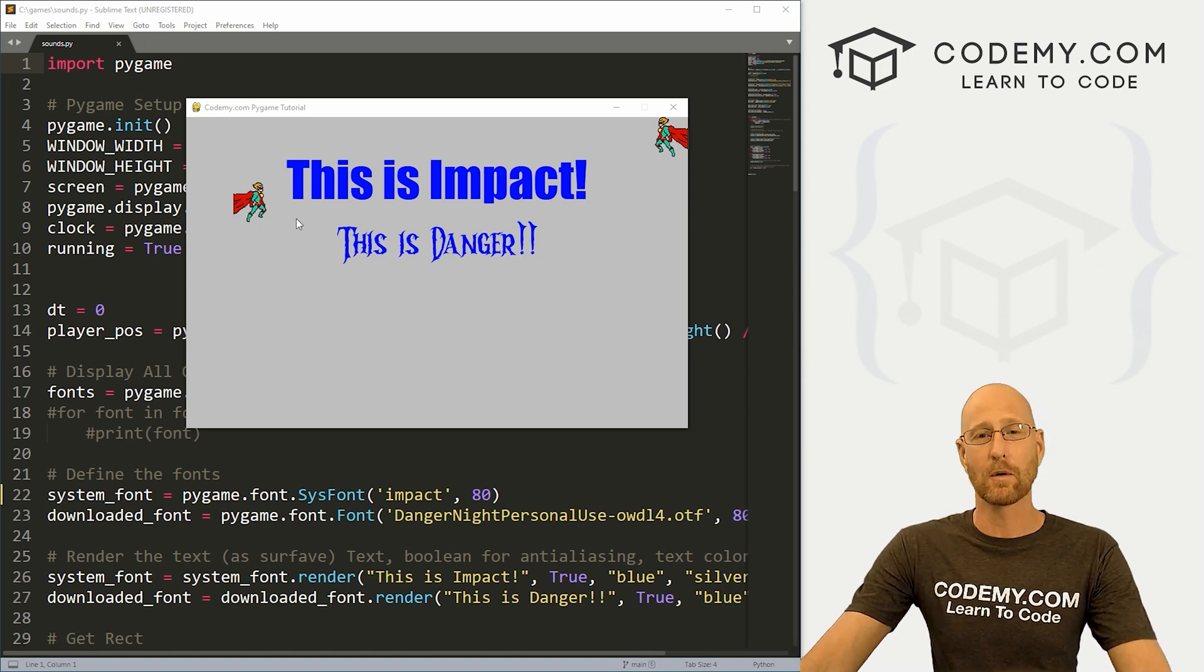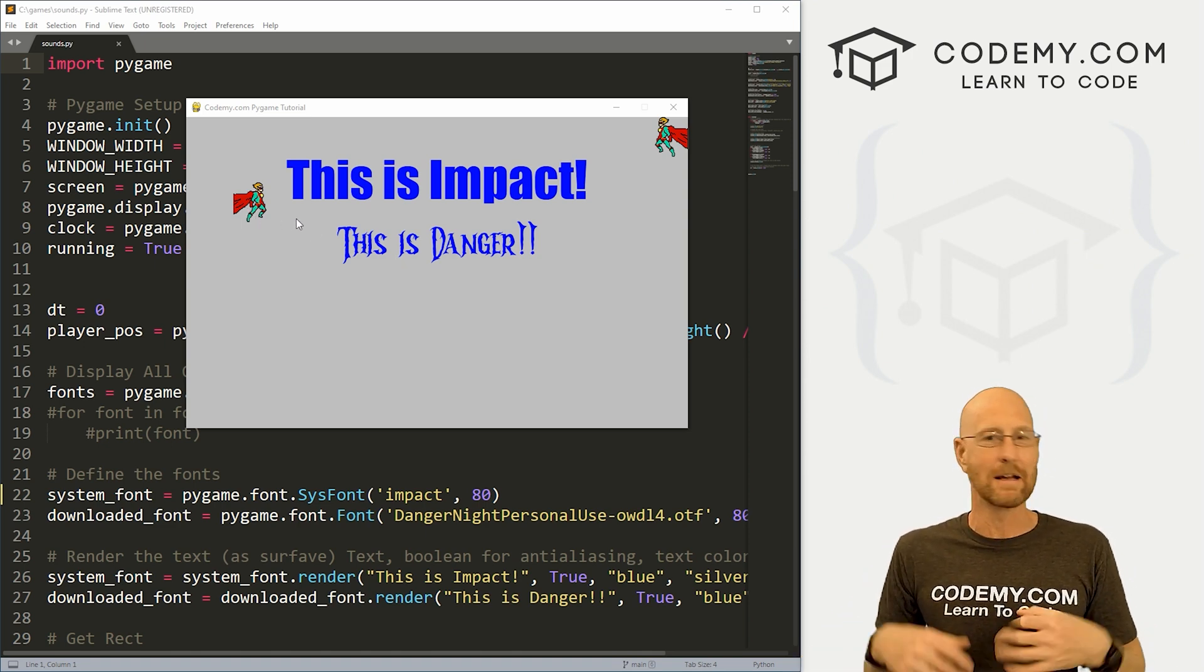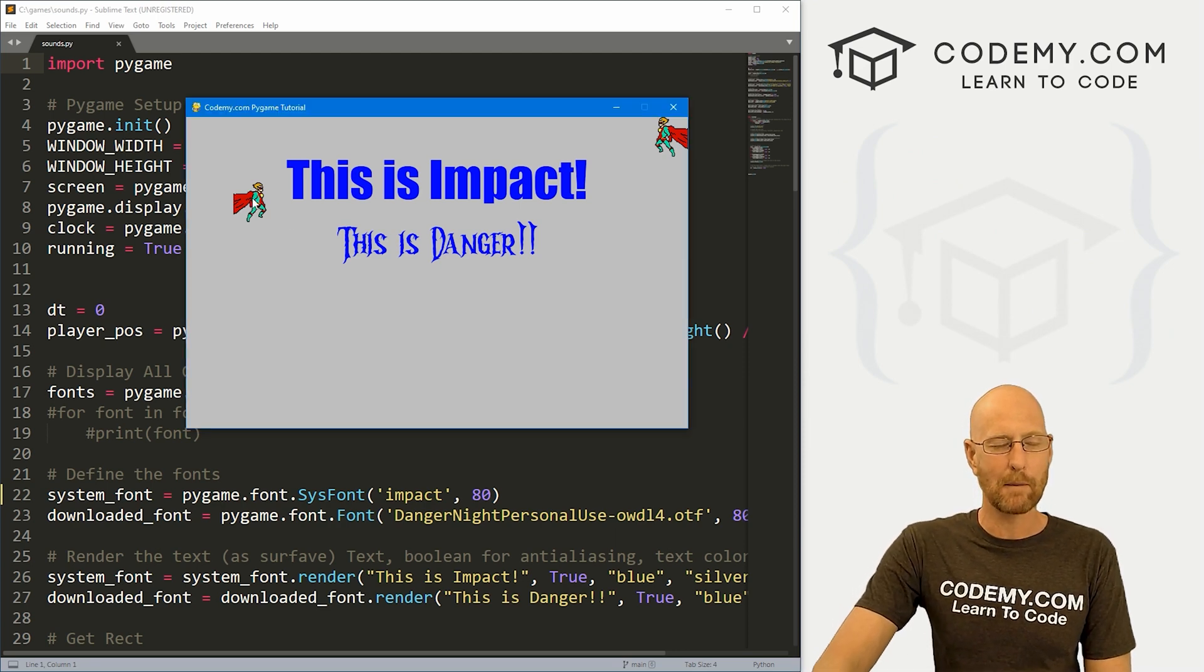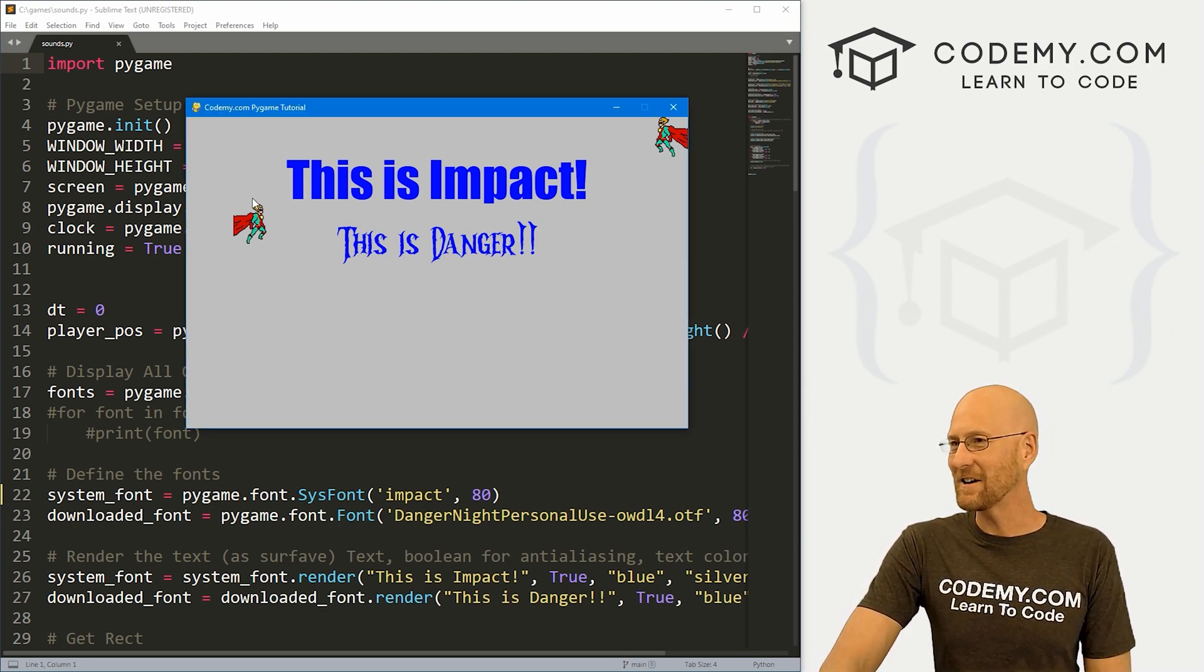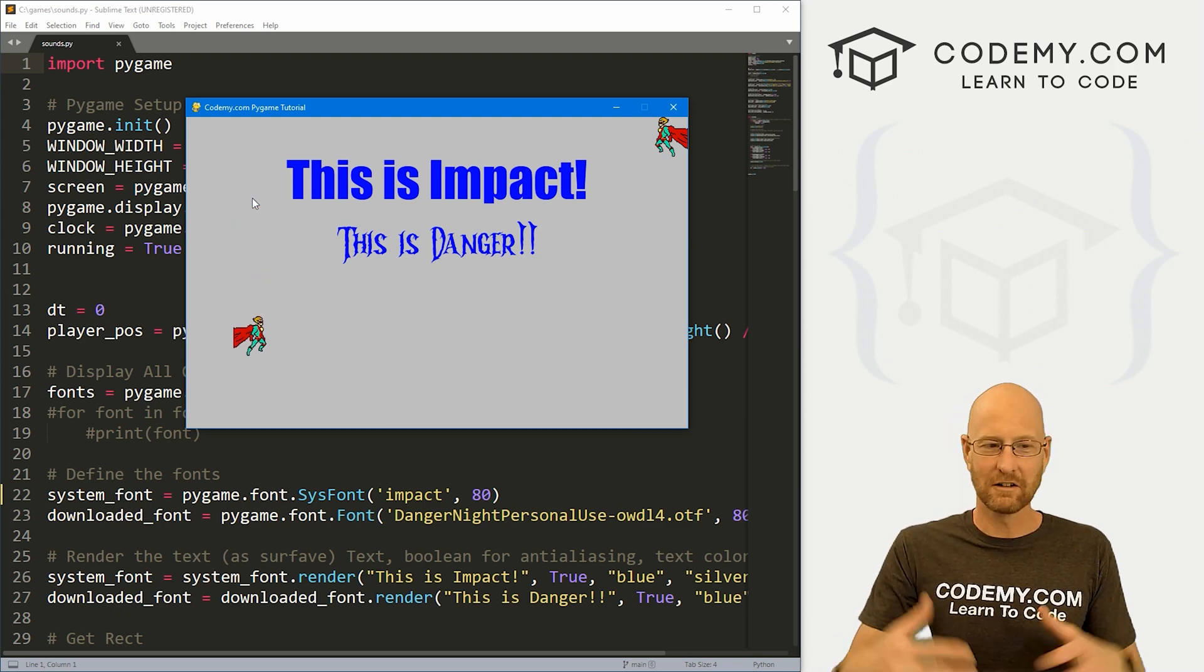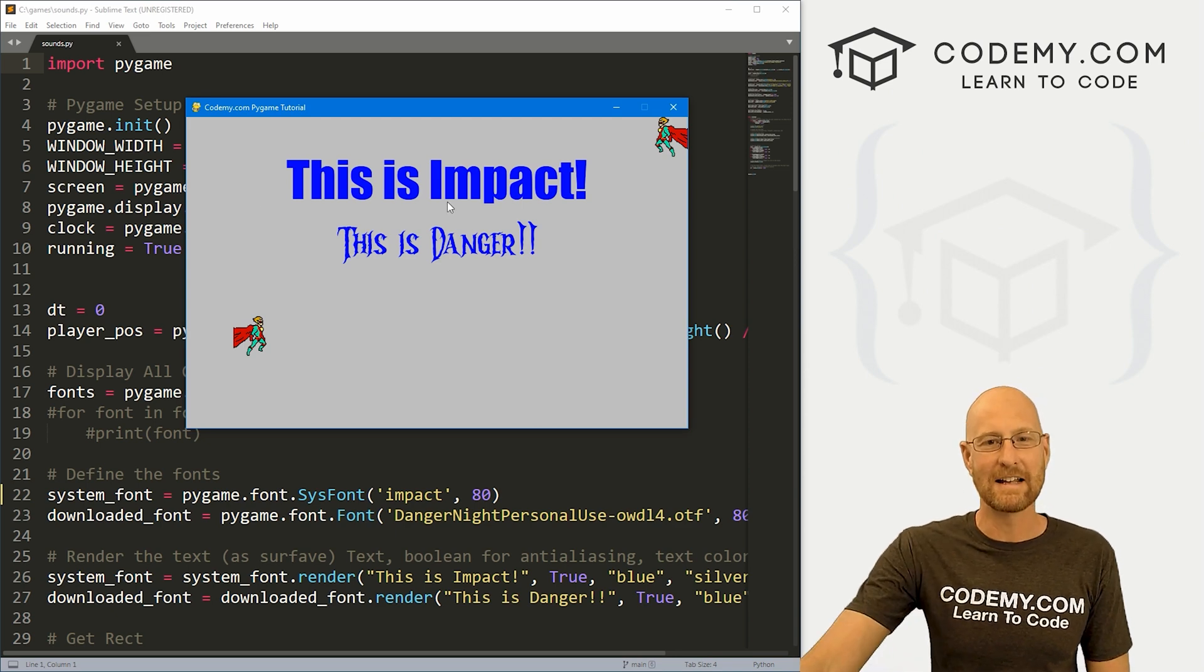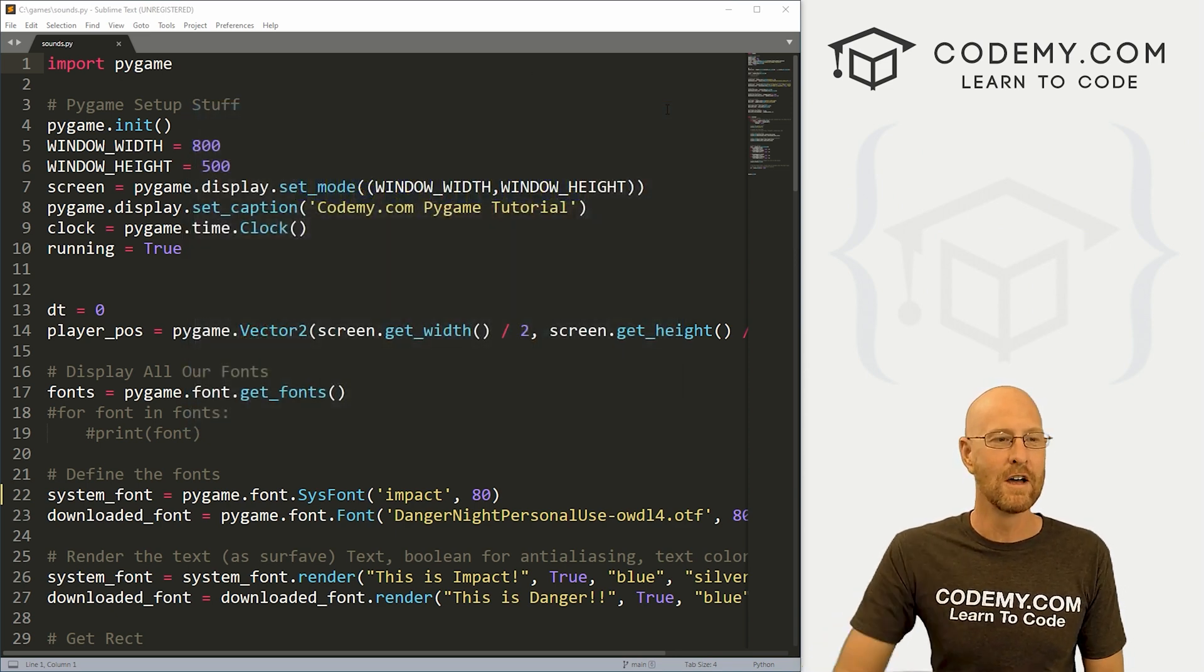Now we're going to add sound effects and we're also going to add background music. And you can see I've got this little guy here and when I push down, hopefully you can hear this. Hear that? It makes a little move noise or something and that's what we're going to look at in this video. So let's head over to our code.